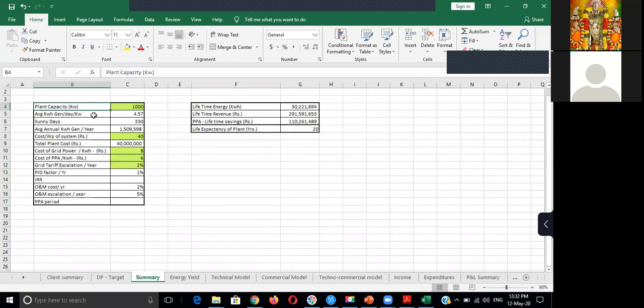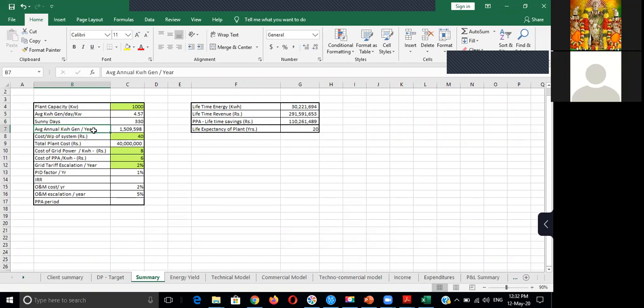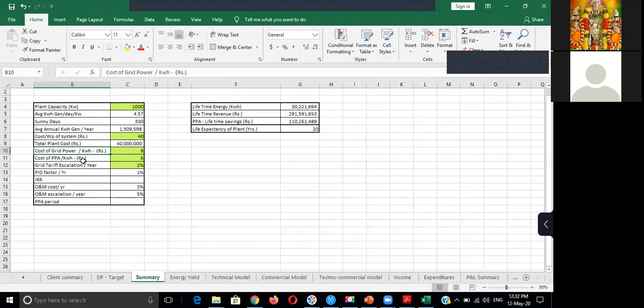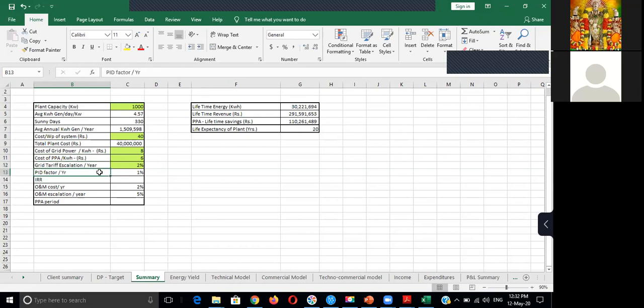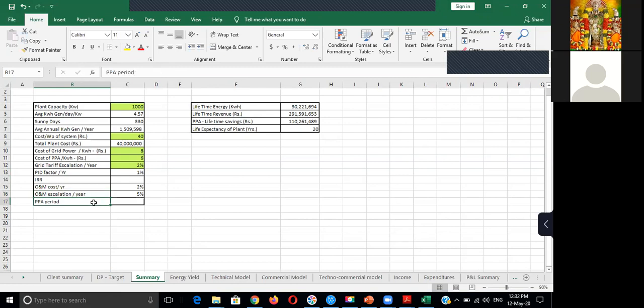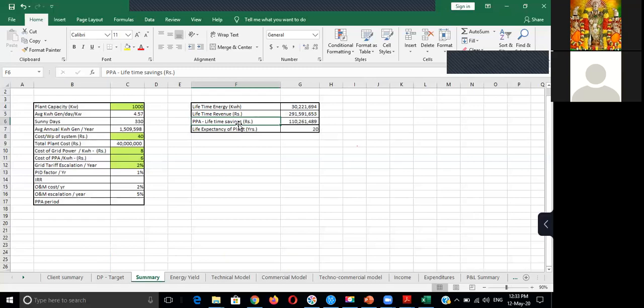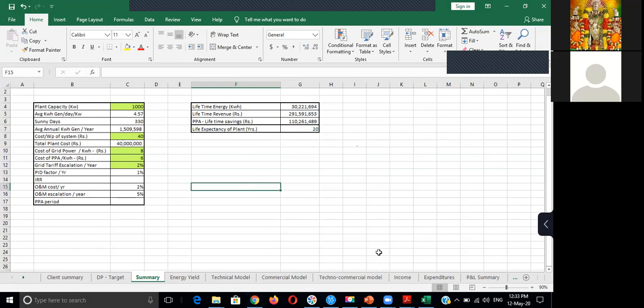So if you calculate a plant, then these are the main parameters you are supposed to consider: plant capacity, what is the average generation, the number of days available to give an energy estimate, annual generation per year, cost of the system, total plant cost, cost of the grid power, cost of the PPA (that is power purchase rate), and grid escalation factor, PID factor. Then IRR is the target of internal rate of return for an investor, and O&M cost per year, O&M cost escalation for every year, and what is the PPA period. So this will give the total output of lifetime energy, lifetime revenue, then PPA. During the PPA, how much money has been saved from a client side, and what is the life expectancy of a plant. So this is what actually energy yield assessment study has been done.